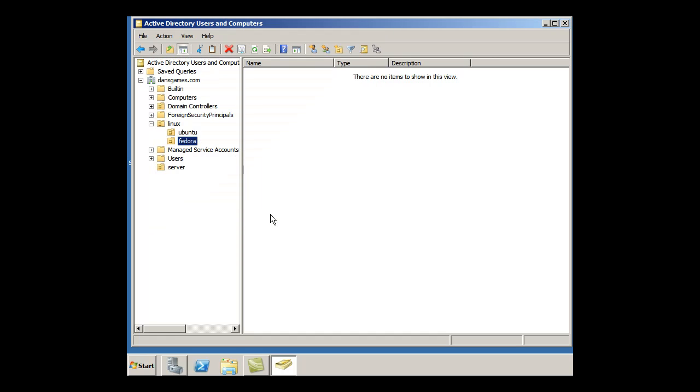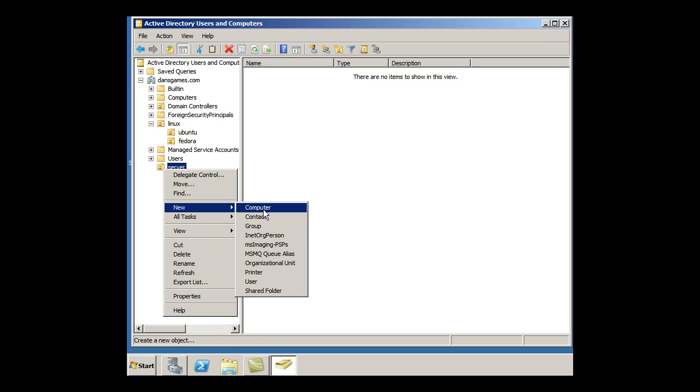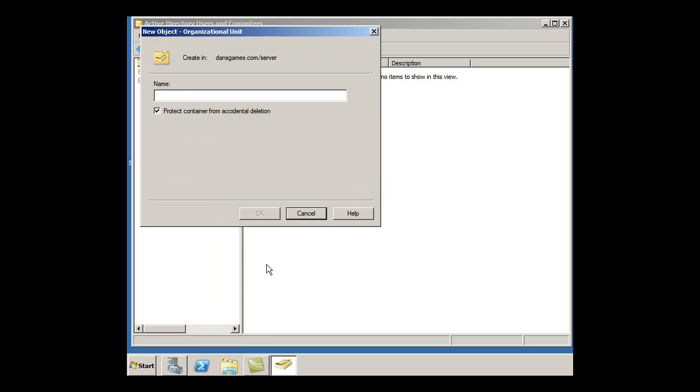And click that, and now I've got an Ubuntu OU inside of Linux and a Fedora OU inside of Linux. Now for my server class, I could click on the server class and I could right-click and say New OU Server 2008.